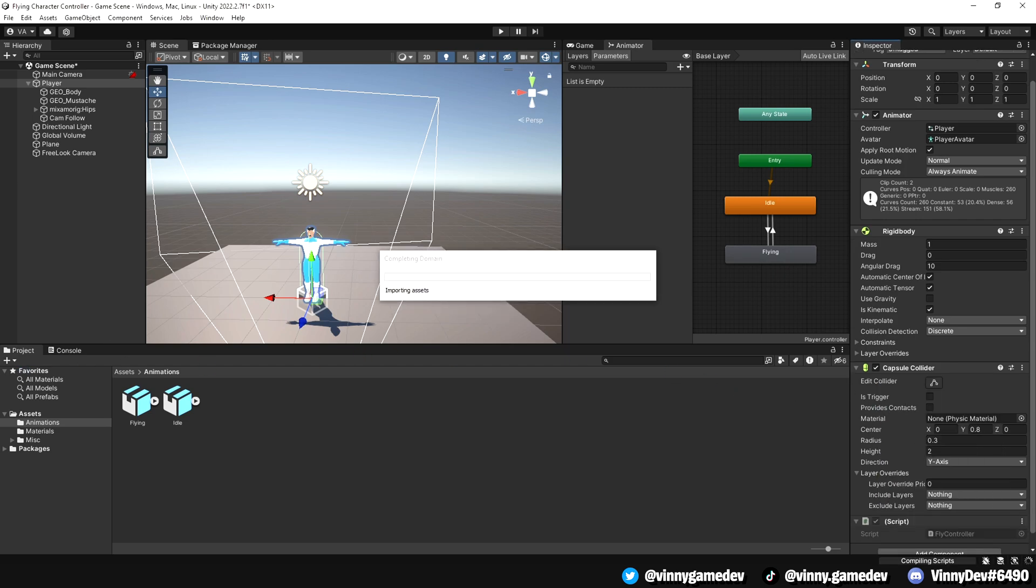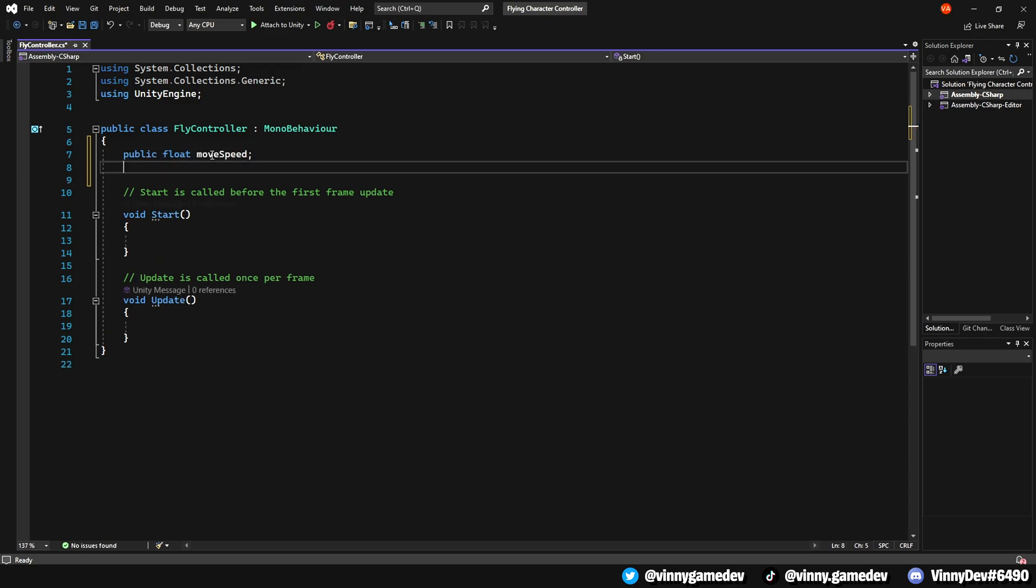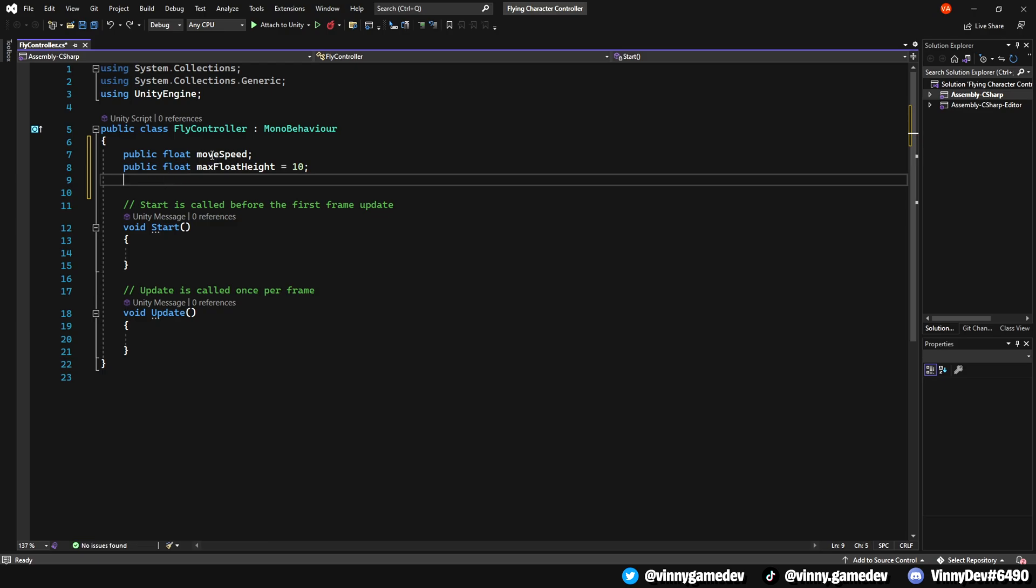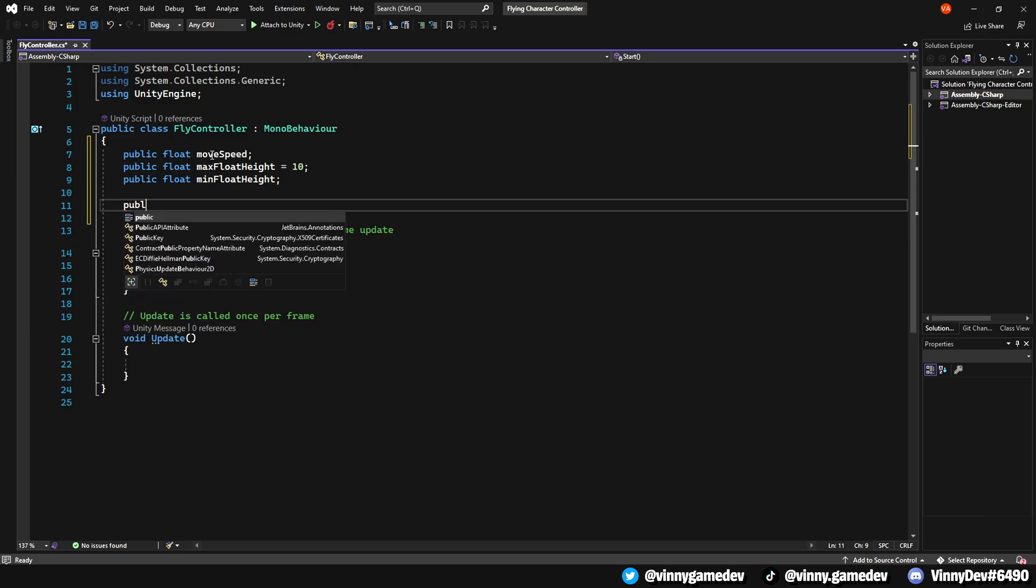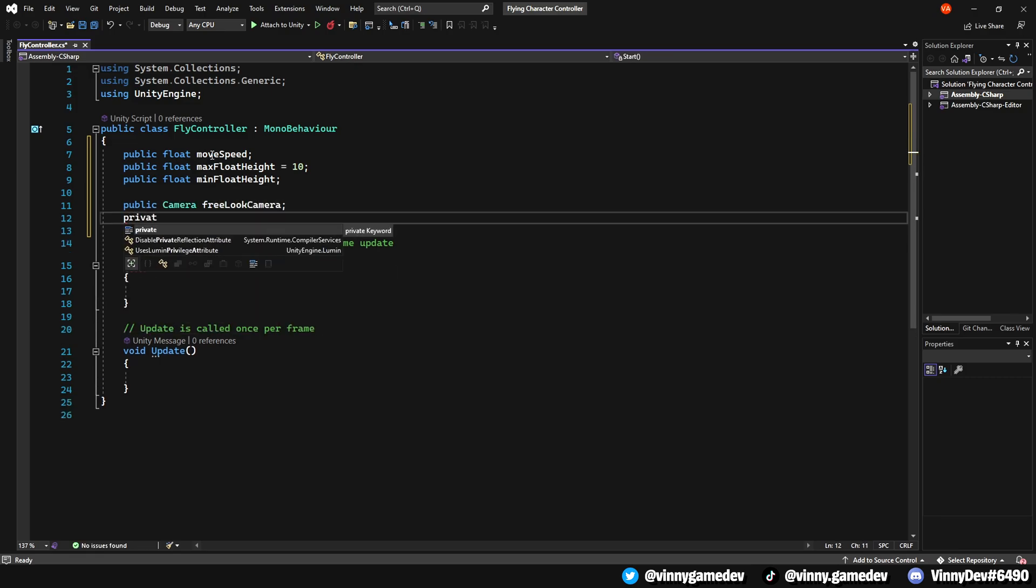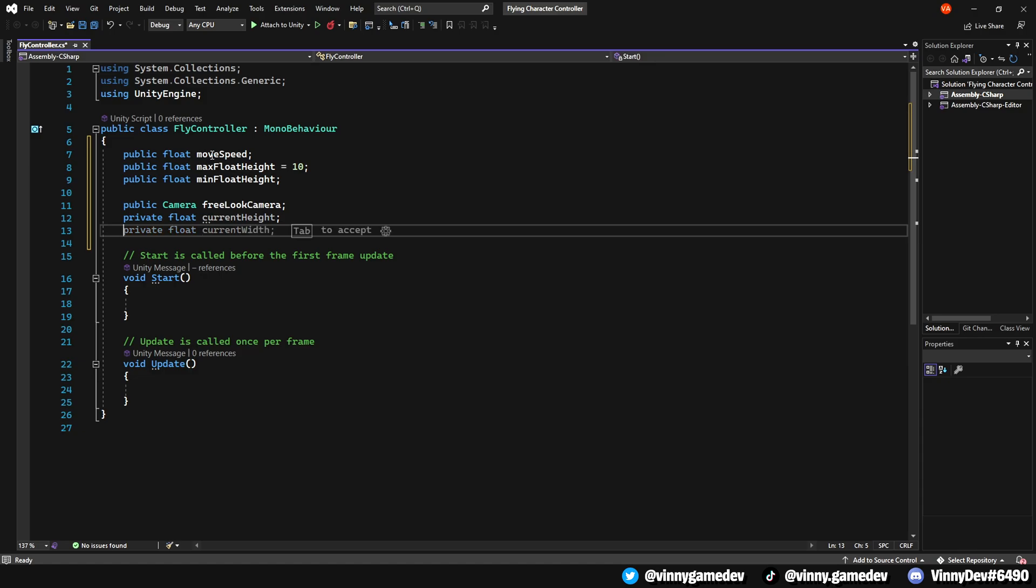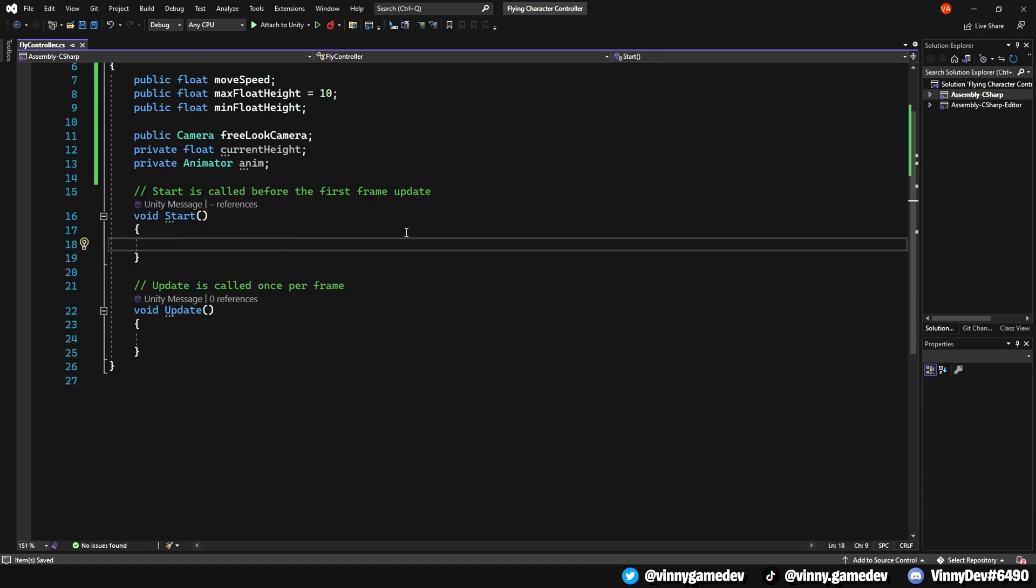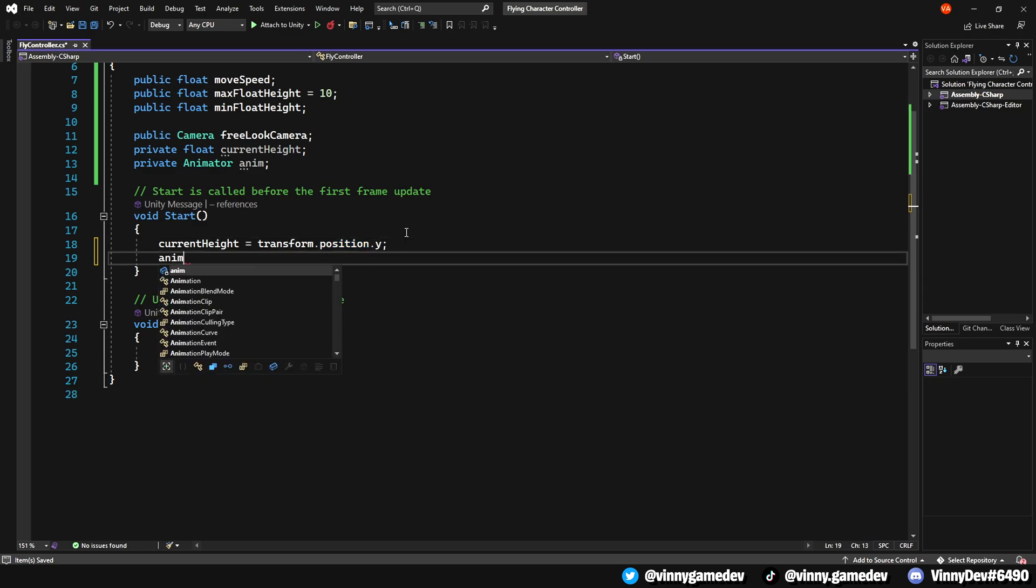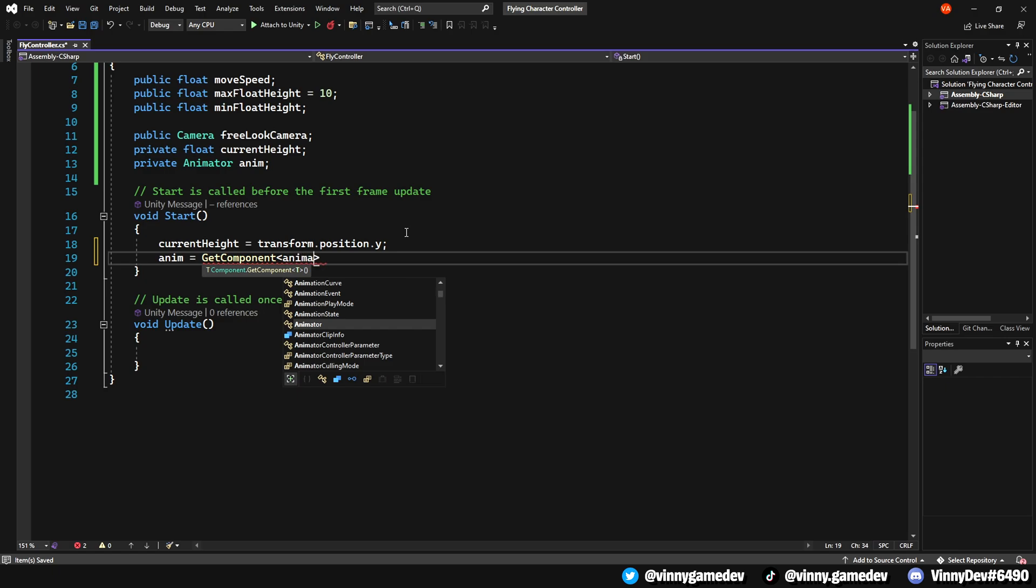Open the script in Visual Studio and here are the variables we'll need. A public float called MoveSpeed, a public float called MaxFloatHeight for now let's set it to 10, another public float called MinFloatHeight, a public camera called FreeLookCamera, a private float called CurrentHeight and finally, a private animator called Anim. In the start method, set CurrentHeight to transform.position.y and assign anim to GetComponent<Animator>.